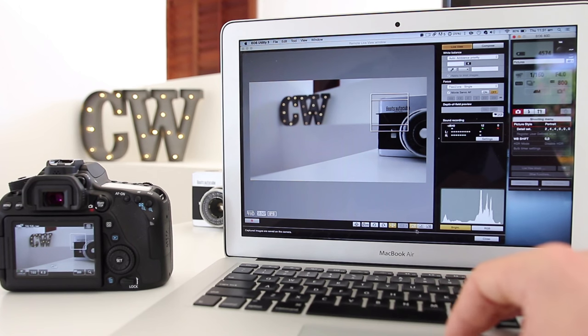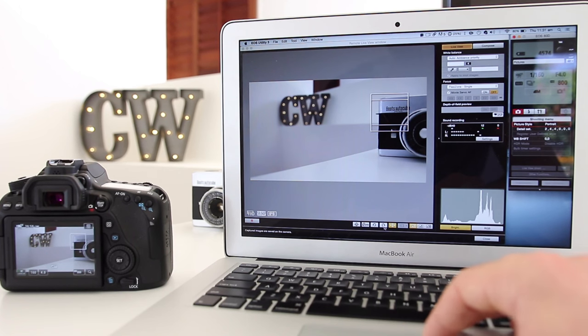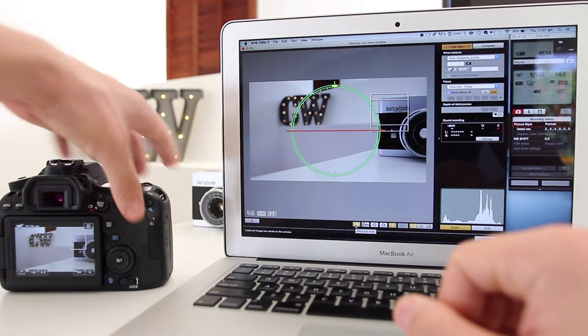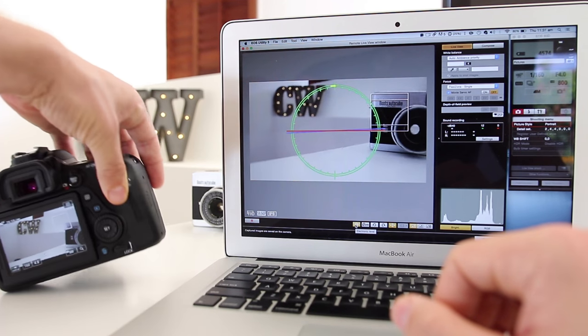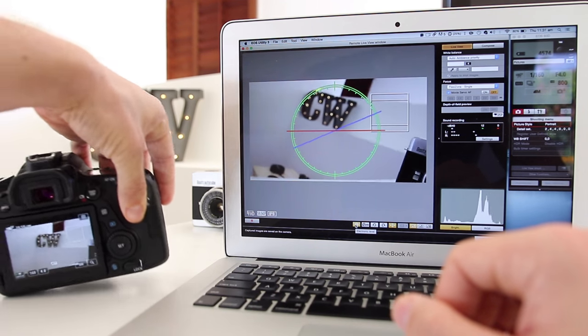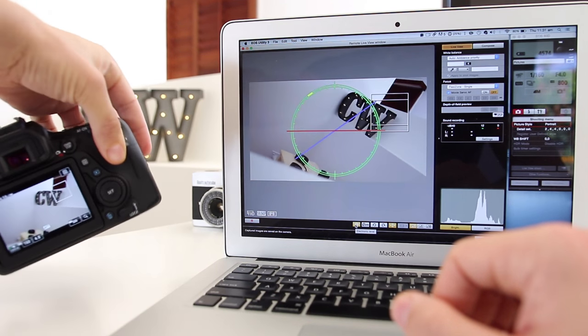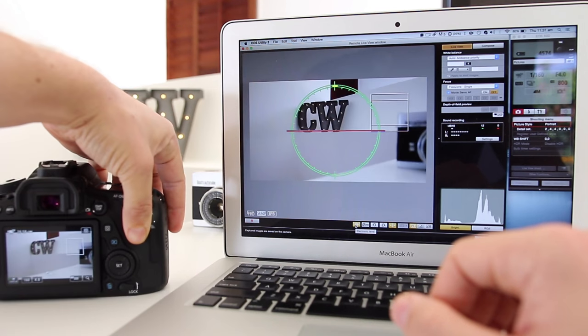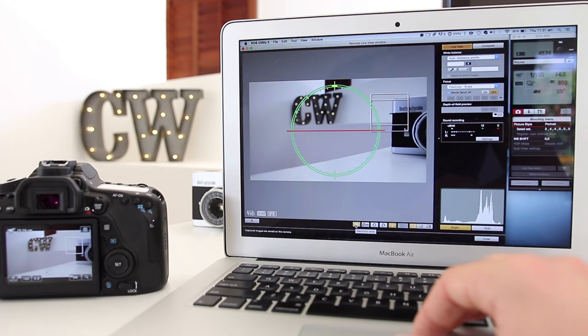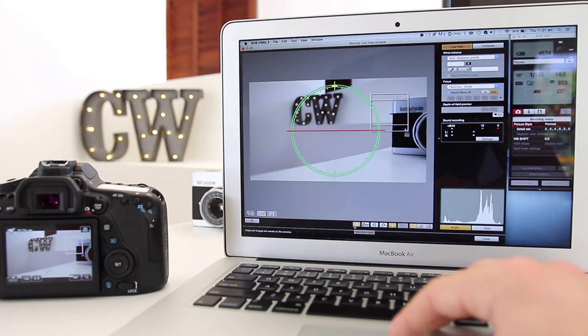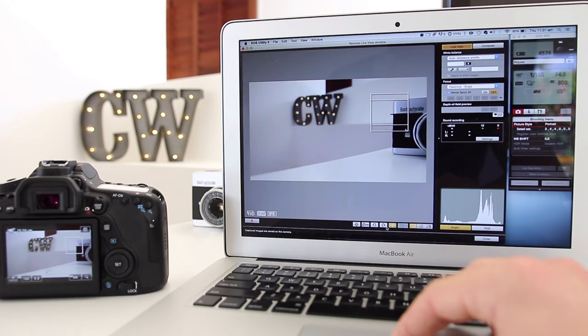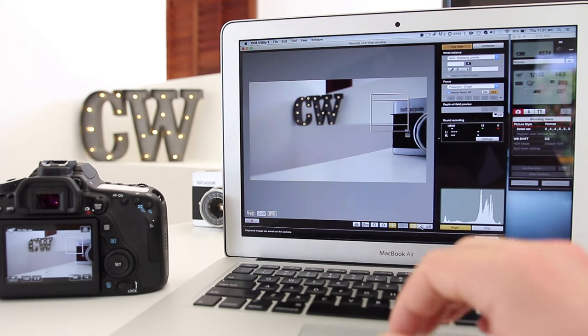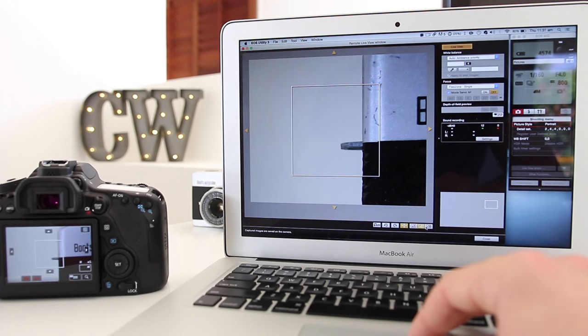At the bottom there are a few different other options which are pretty cool. You can turn on your level, so if we move our camera right here, you can see that when I put it down, that's going to be level right there. You can turn that off.